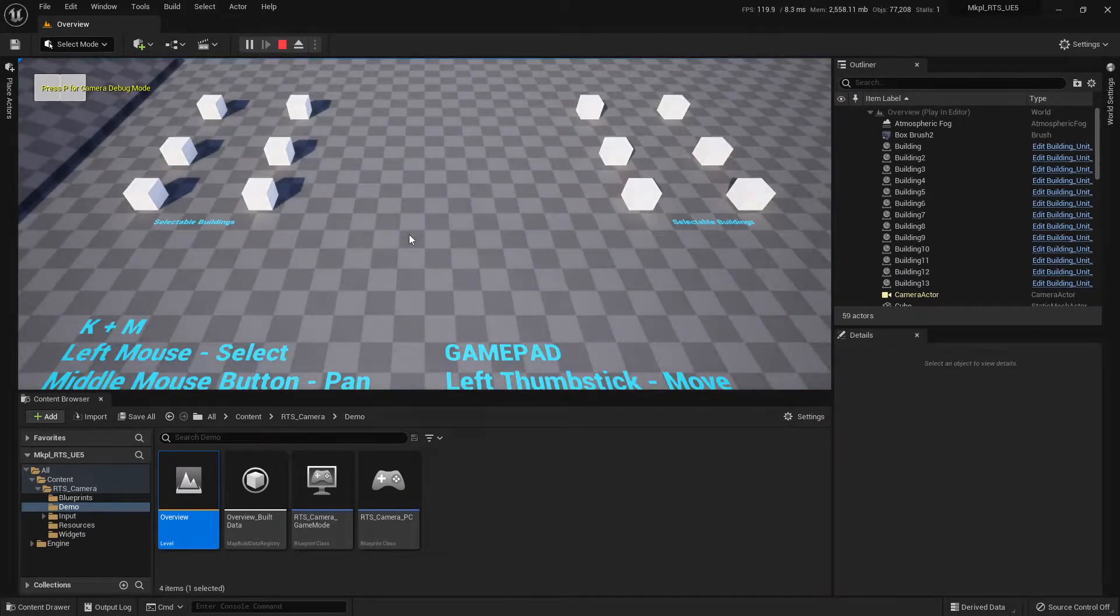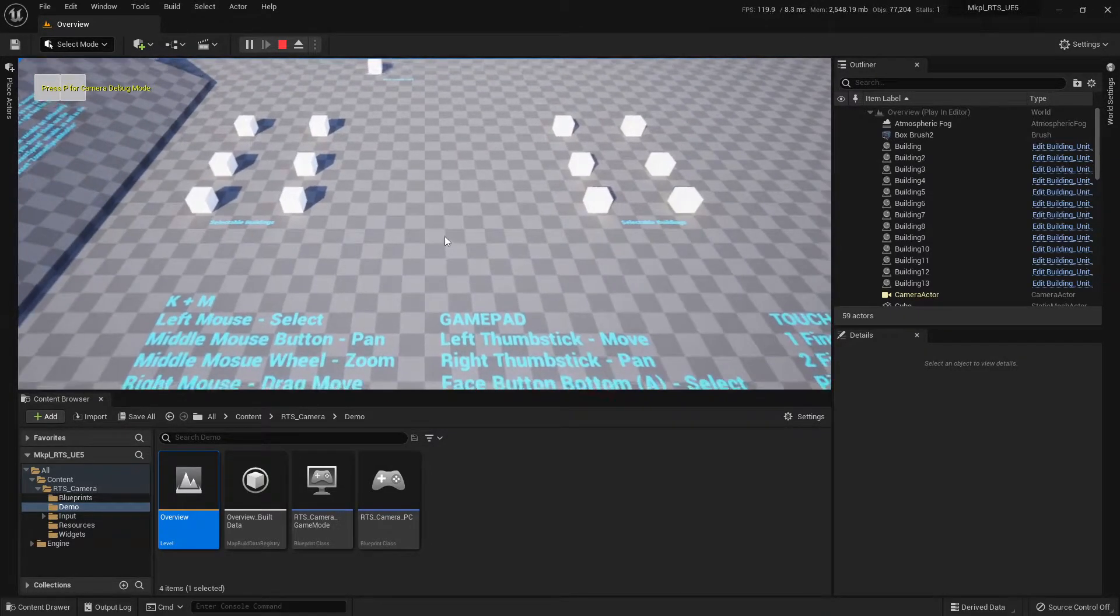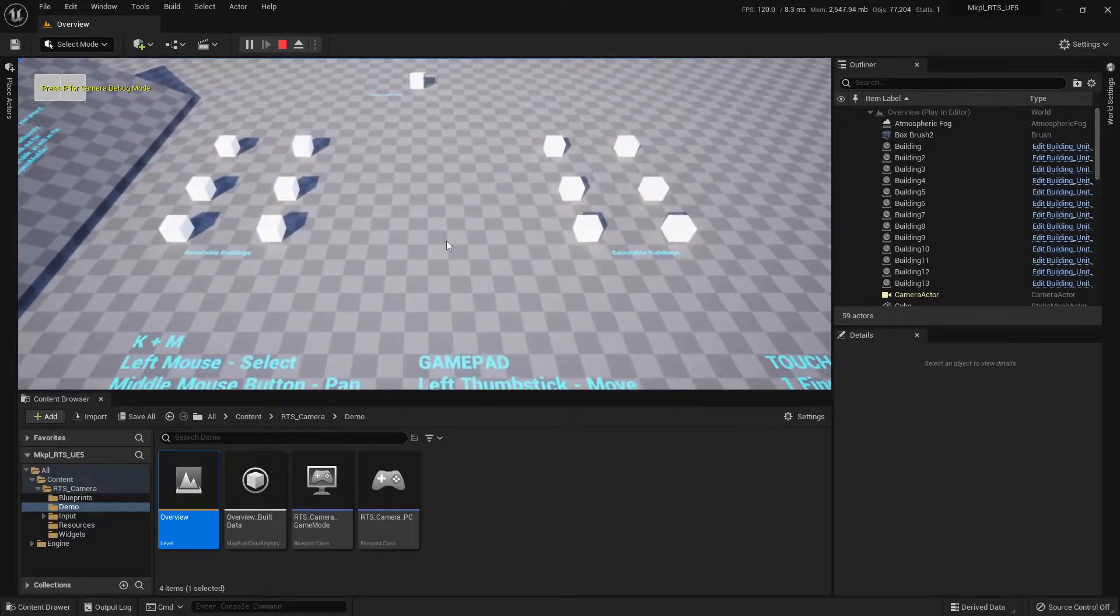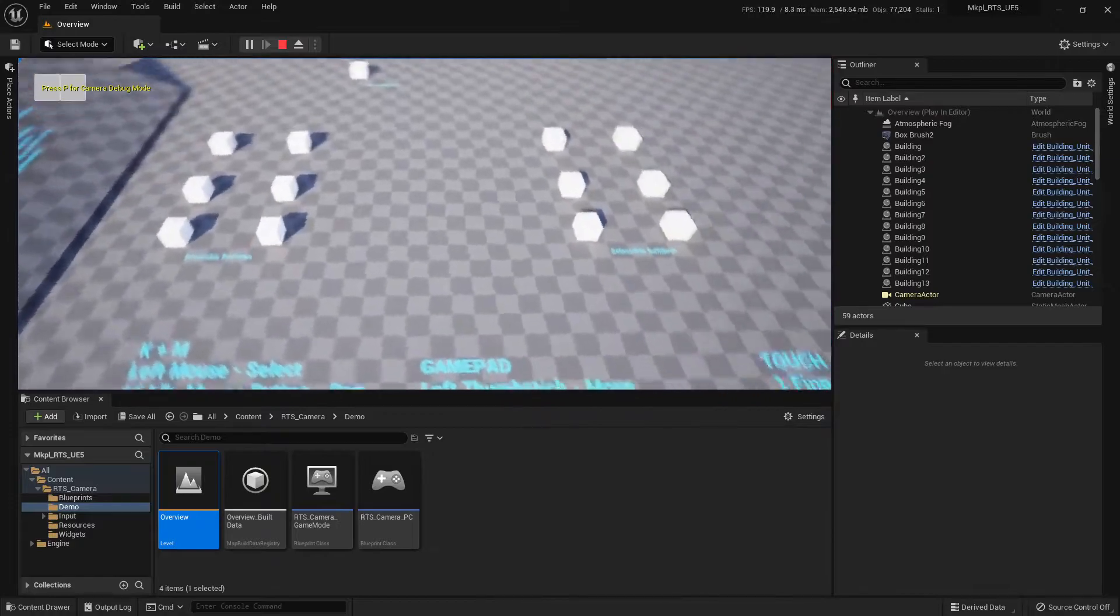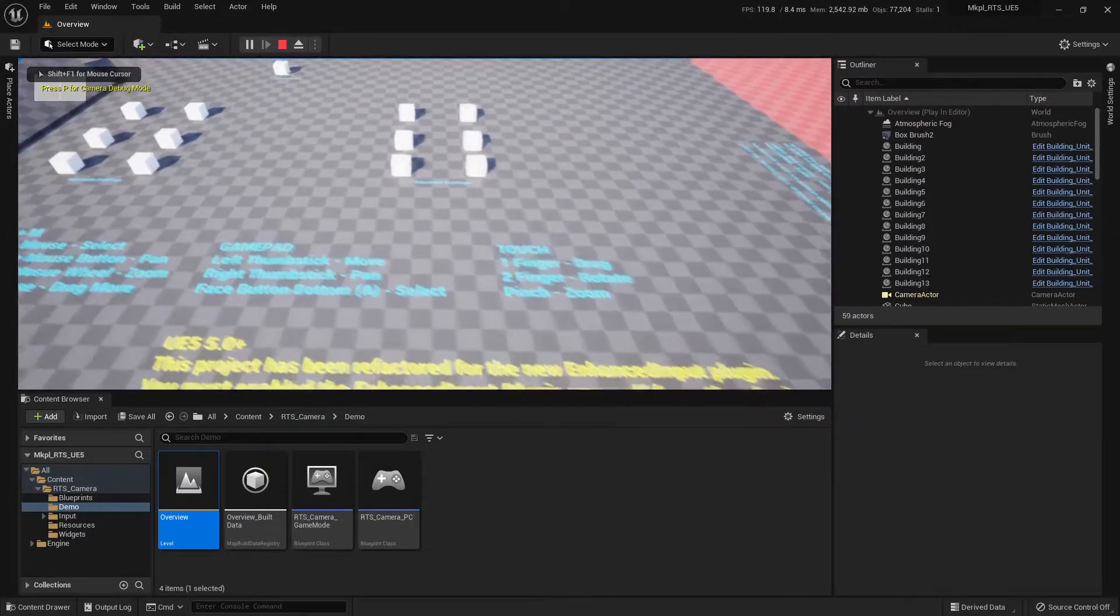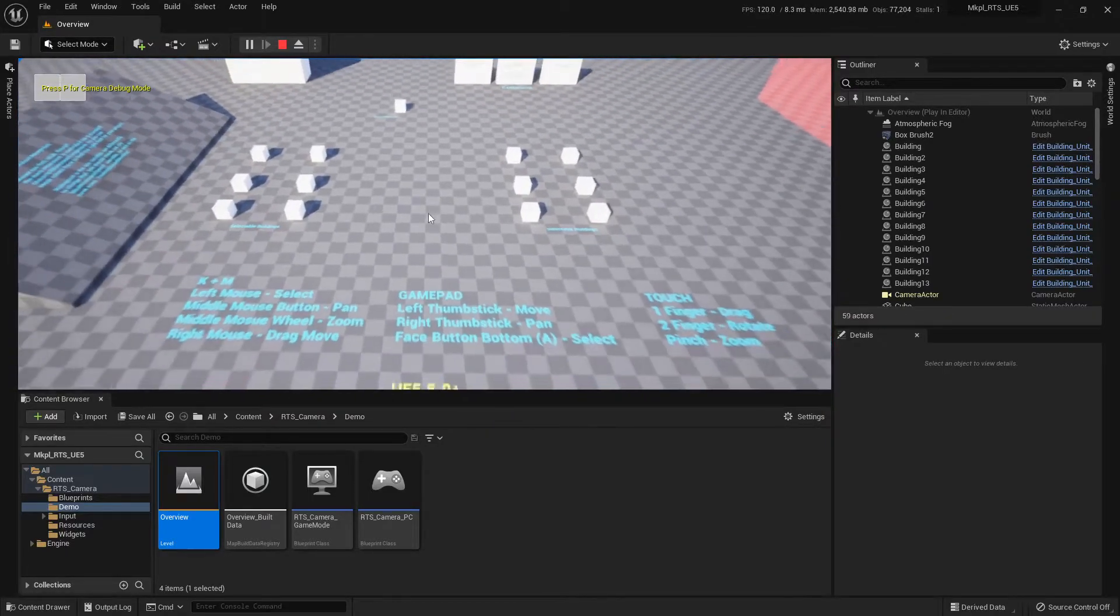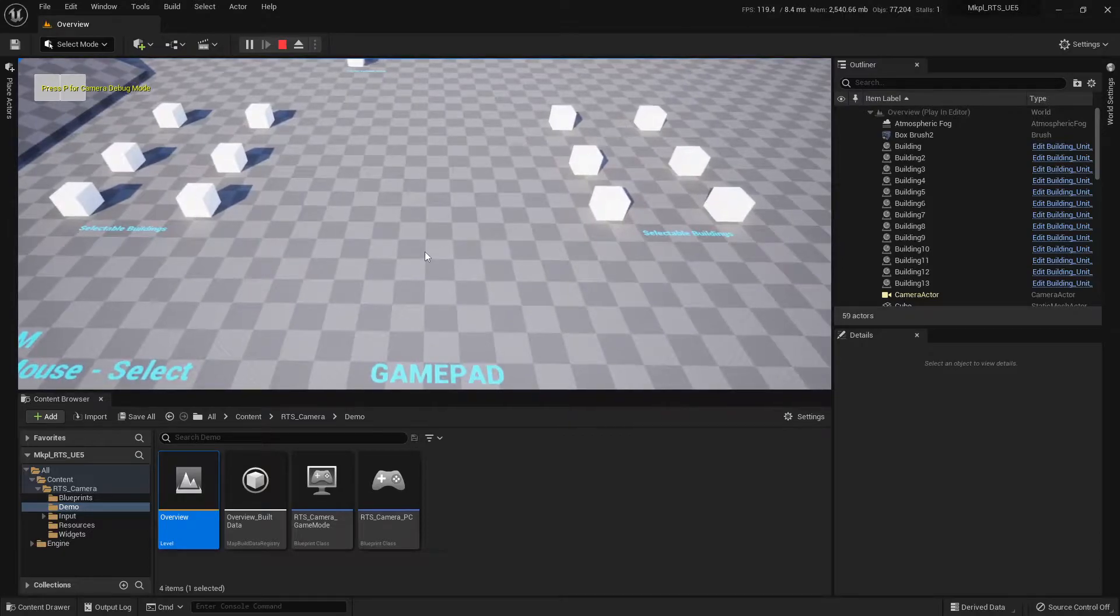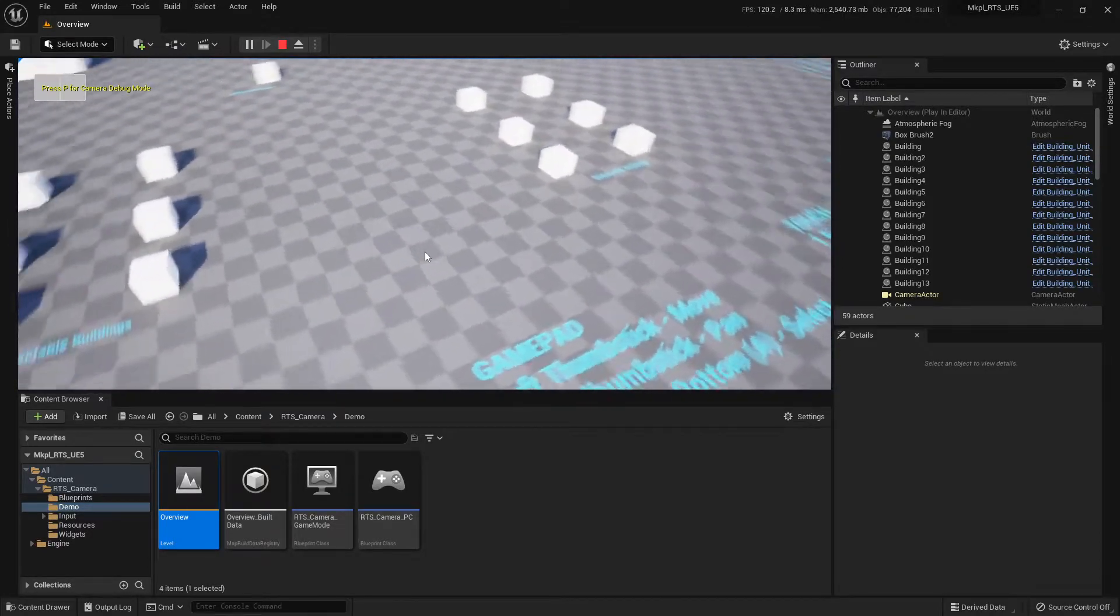All the controls are going to work out of the box because Enhanced Input works very nicely for this. So we can use WASD to move around. We can hold down the middle mouse wheel to do a free tilt around. We can hold down the right mouse button to do a drag style move. We can roll the middle mouse wheel to zoom in and out. We can hold Q and E to do linear rotates around.